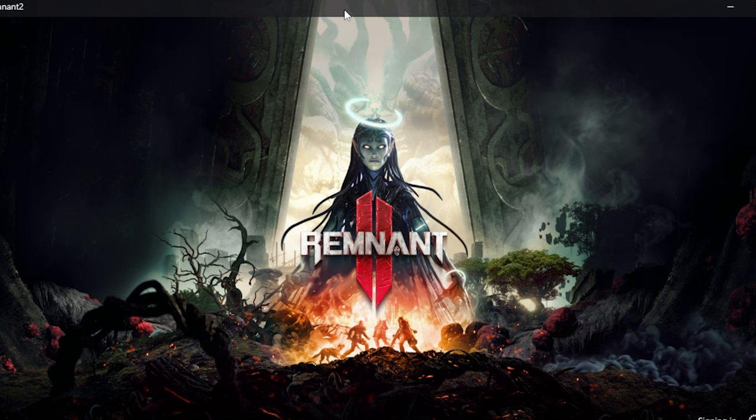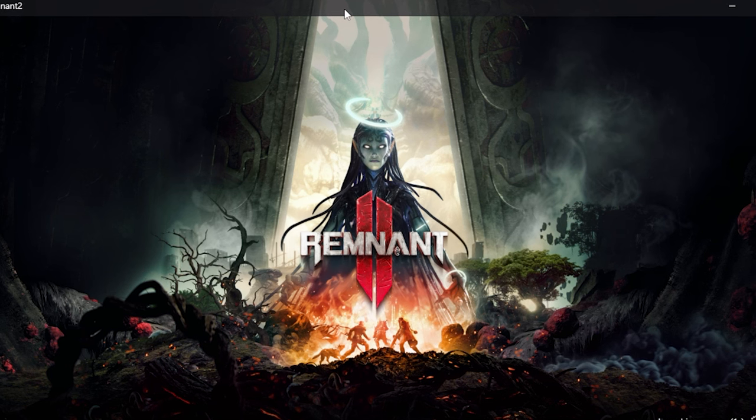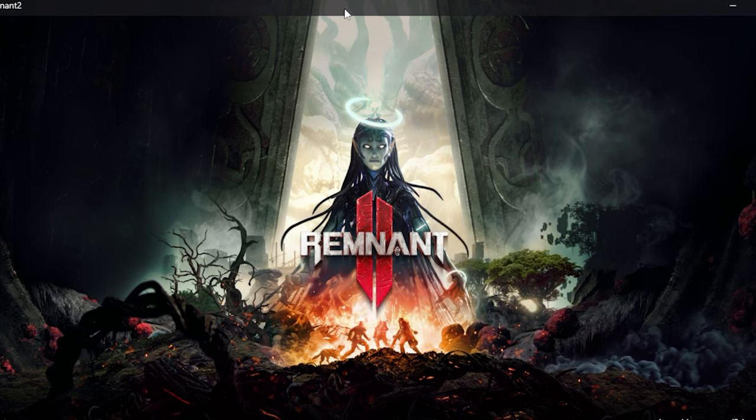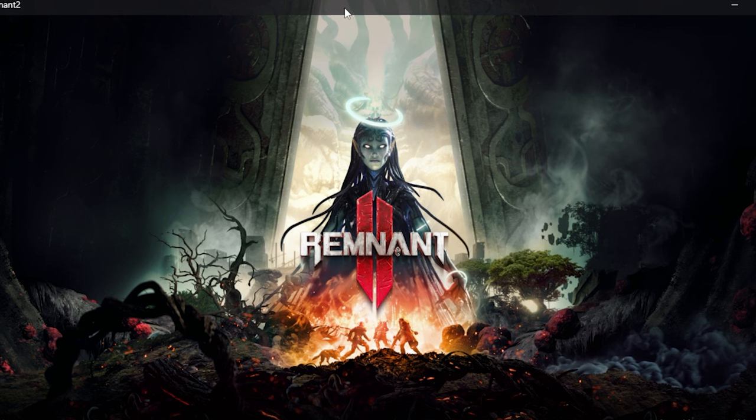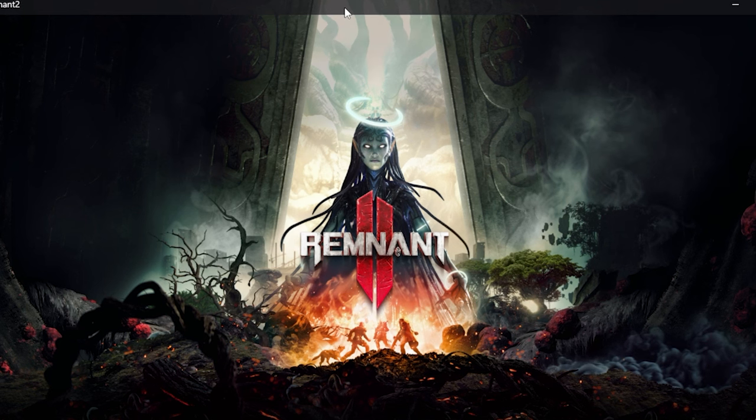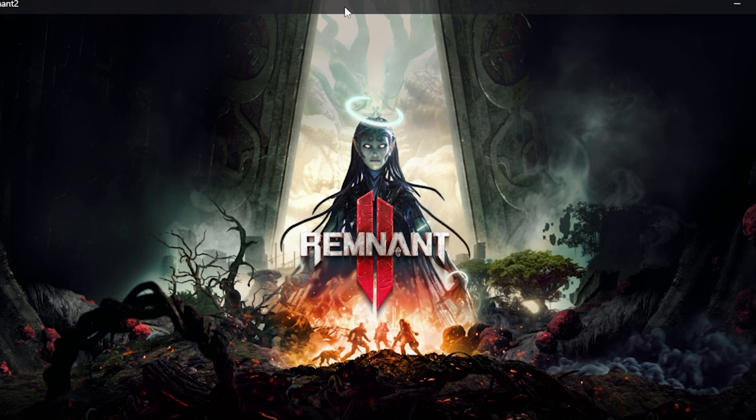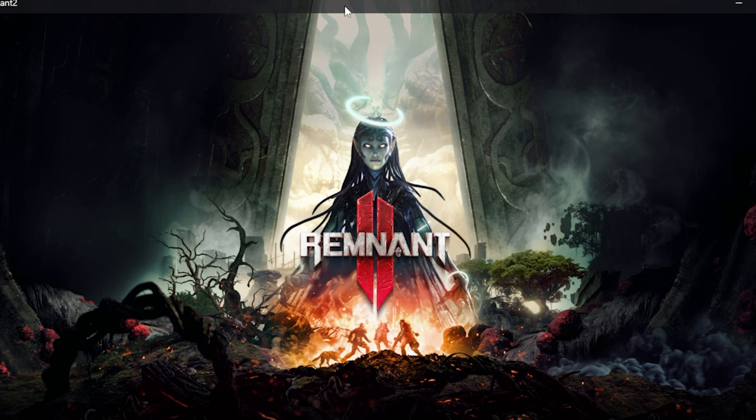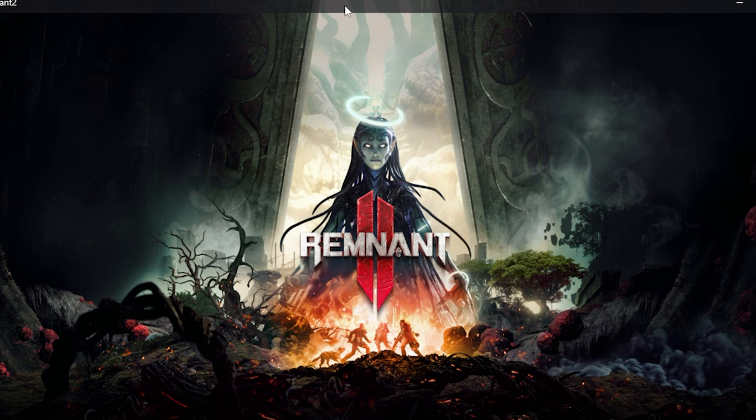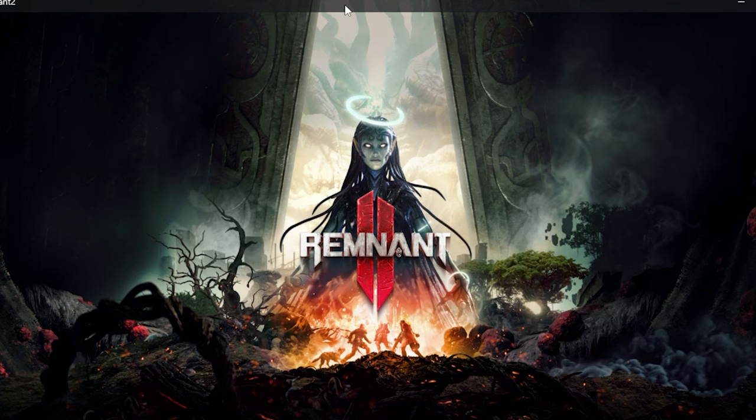Make sure both versions of Remnant 2 that are on Game Pass and also on Steam are updated to the latest version. So first things first, we're going to start the Game Pass version of Remnant 2 and simply create a new character.